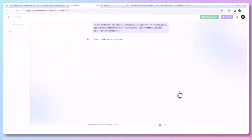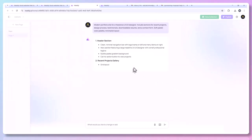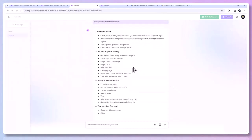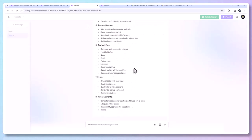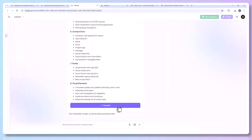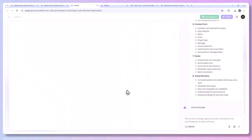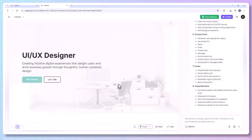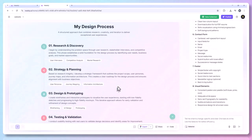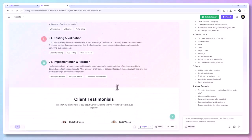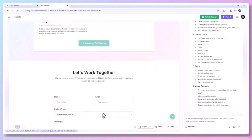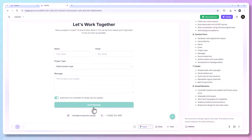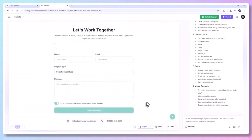Now click Send. Within seconds, Ready AI begins analyzing your request and builds a structured outline. Here's what it came up with: a header with logo and navigation, a hero section with intro text and CTA, a projects portfolio grid, a design methodology overview, a testimonials carousel, resume download, contact form, and a footer with social links. This is all automatic.